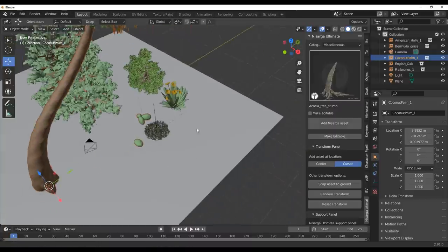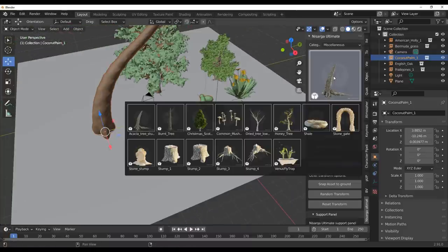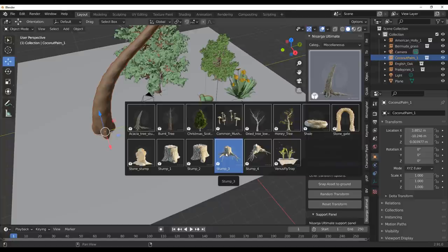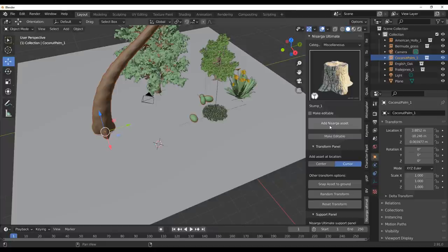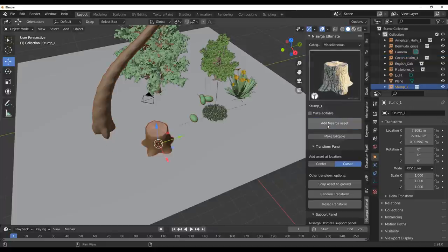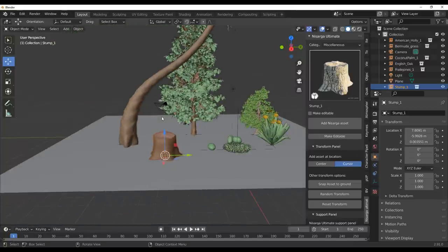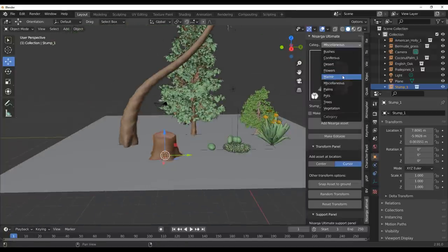Going over to miscellaneous, we have things that can help your scene come alive — dead trees, dried trees, burnt trees, and stumps. There are a couple of stumps you can throw in. I can select the stump, click Add, and that simply adds the stump asset right here.